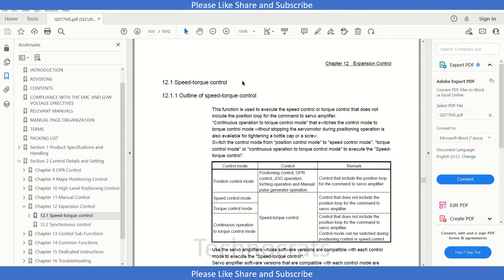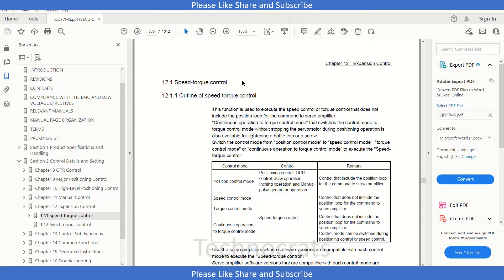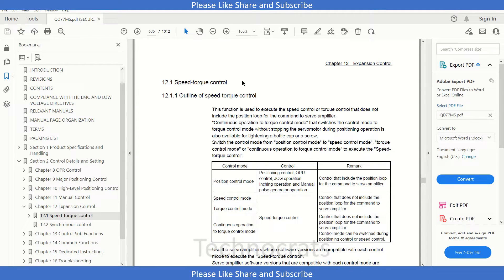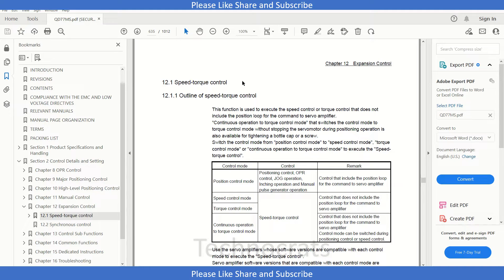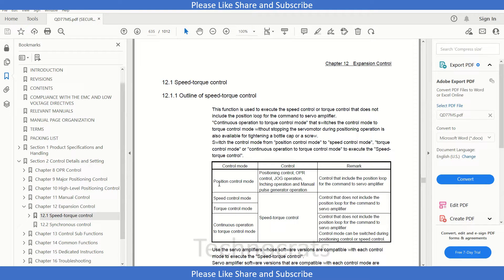Hello and welcome to my YouTube channel TechnoCats. In the previous part of this video, we saw how to configure the QD77MS4 simple motion module for jog, homing, and program positioning. In this section, we will look at the torque control mode of QD77MS4 card. So let's get started. In this card we have four modes.